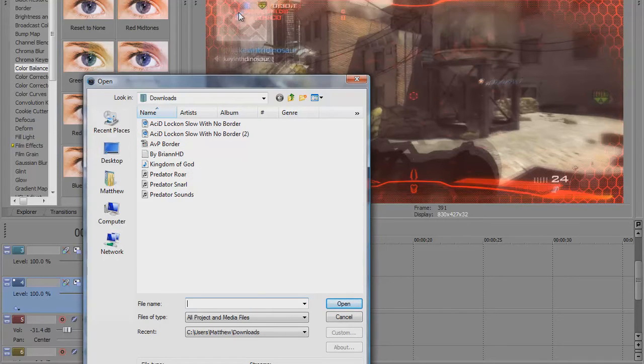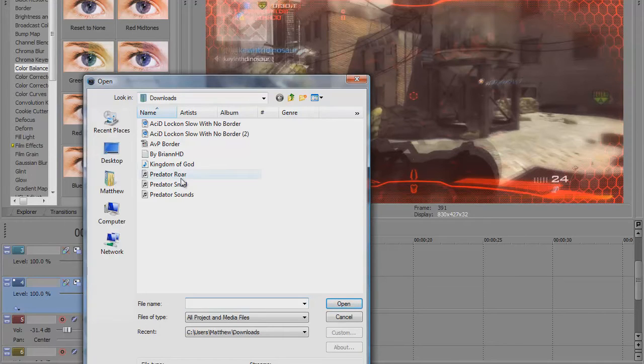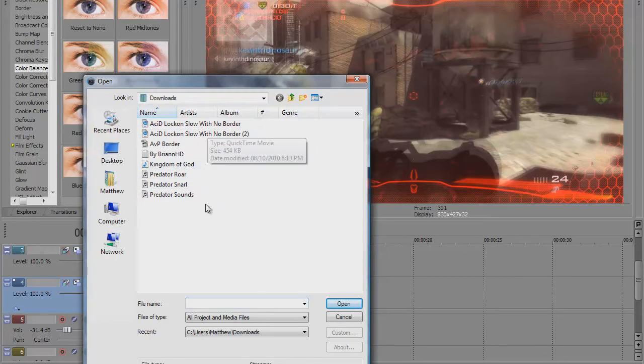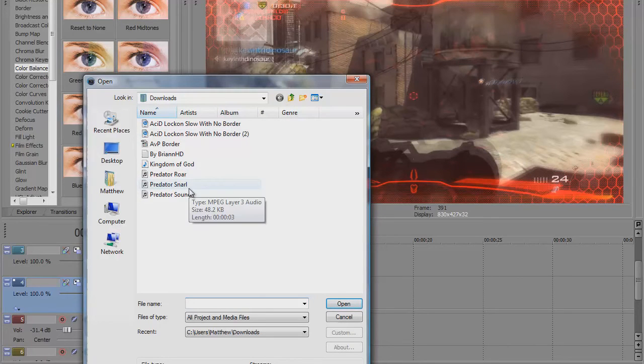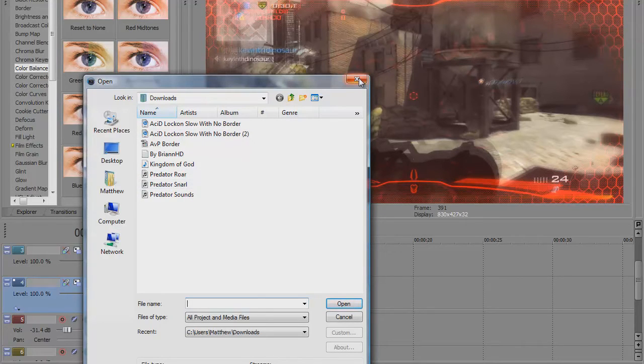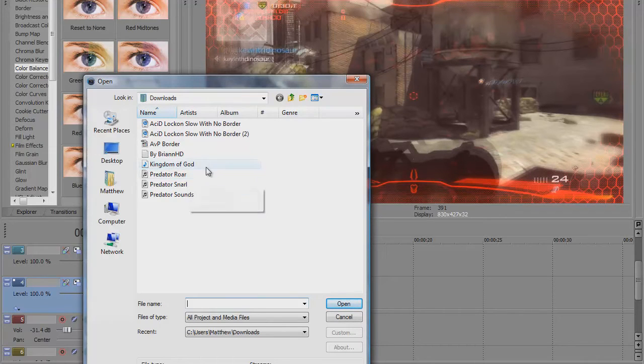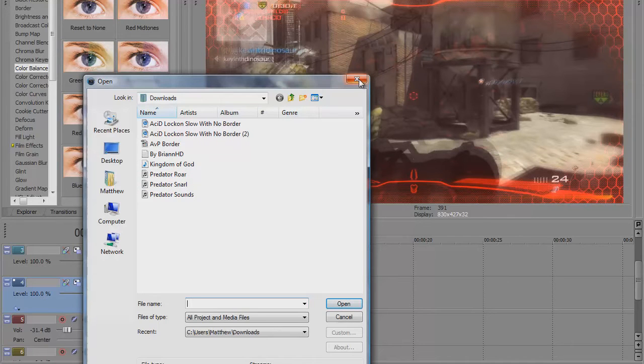You get the predator roar, the predator snarl, and the predator sounds. The best one is the predator snarl because that's the one you hear in fusion 8's trailer and most of the predators montage. The roar sounds unrealistic and the sounds are just a mix of different sounds.